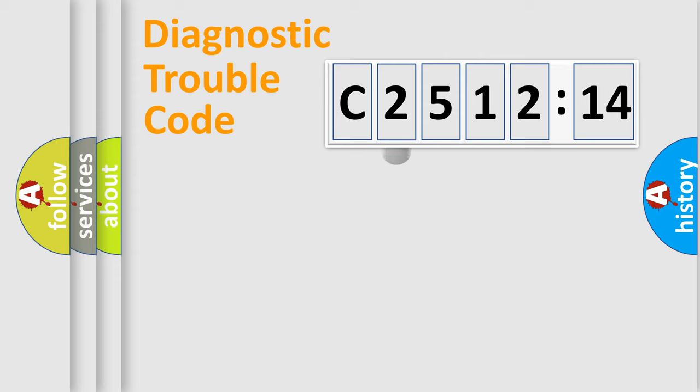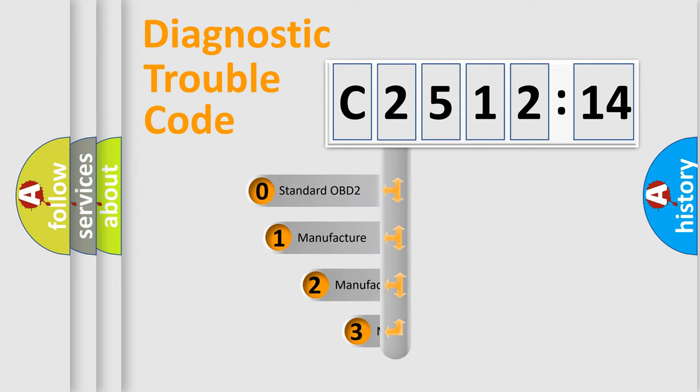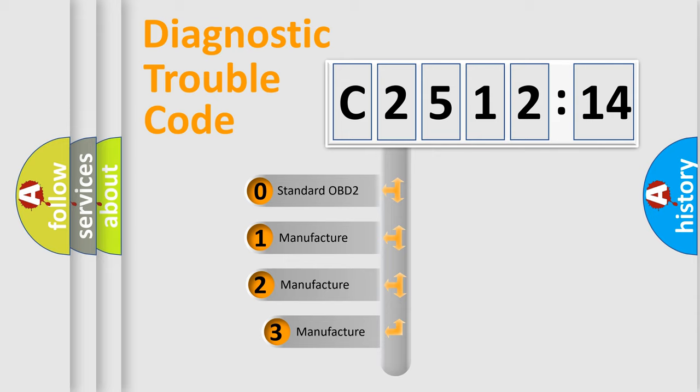Powertrain, Body, Chassis, Network. This distribution is defined in the first character code.